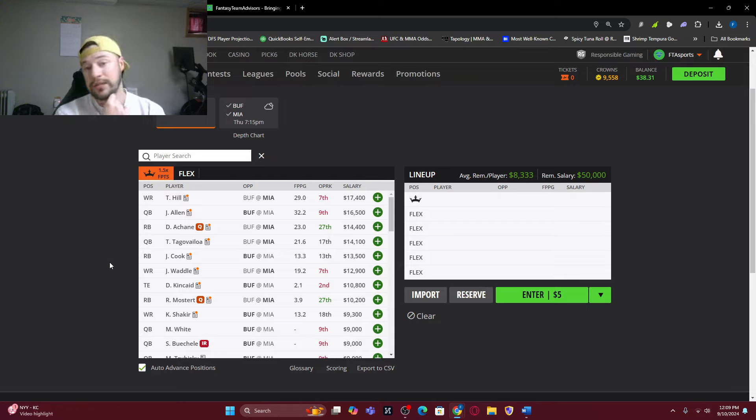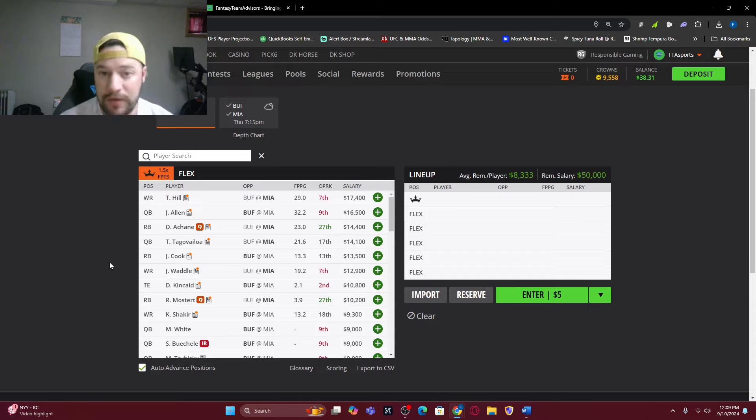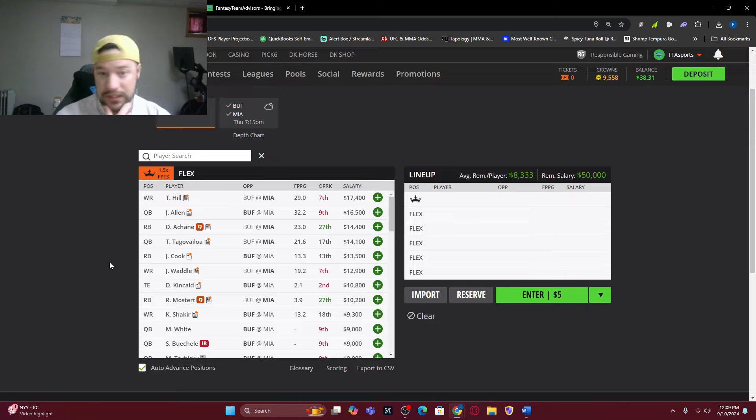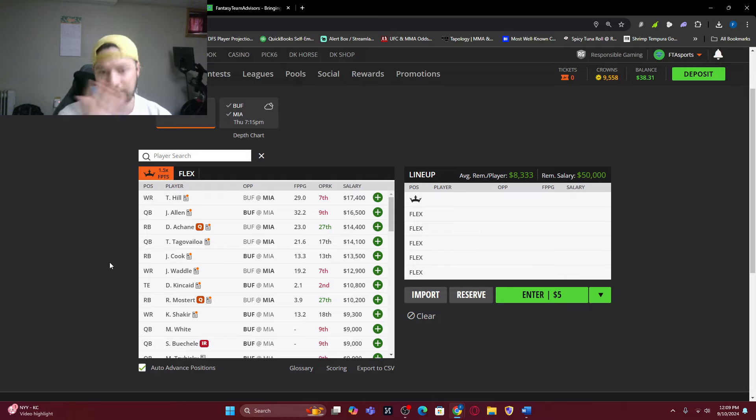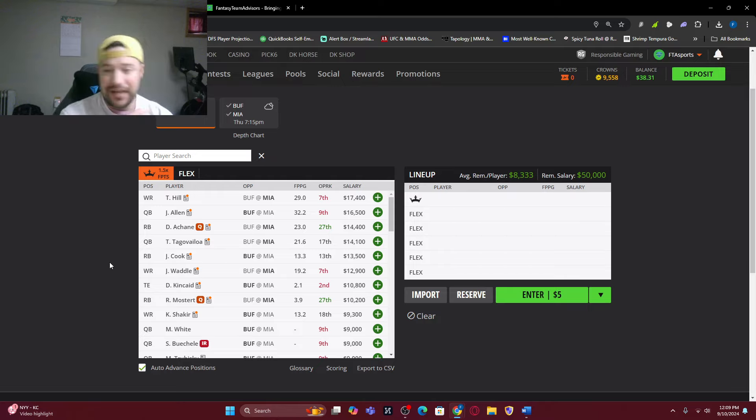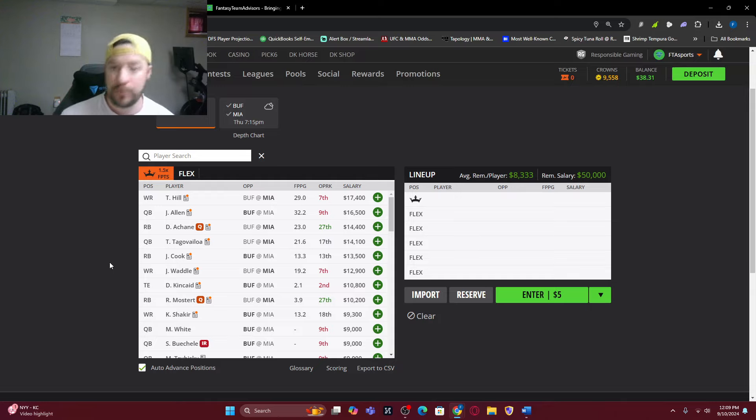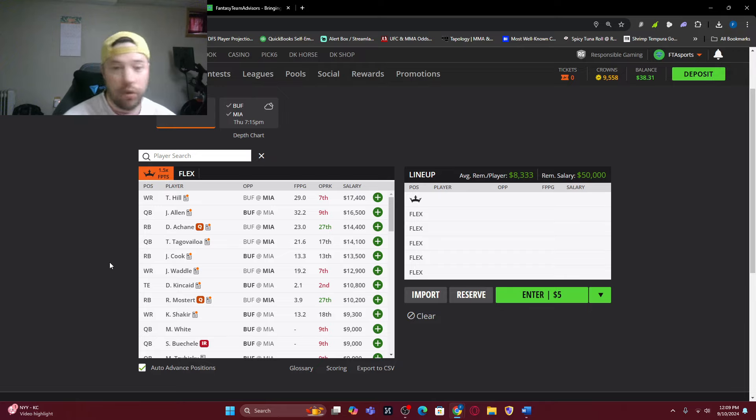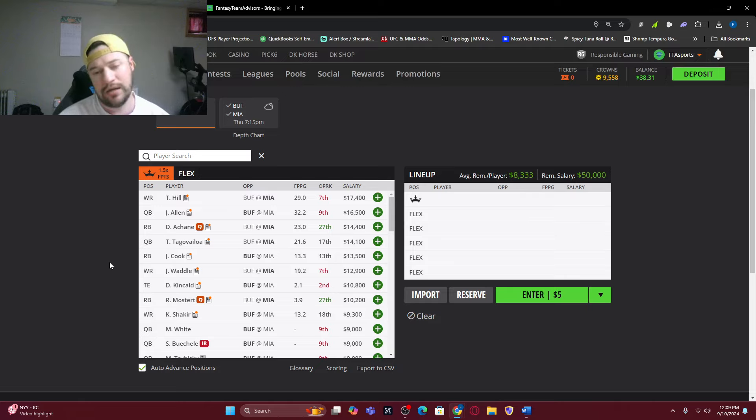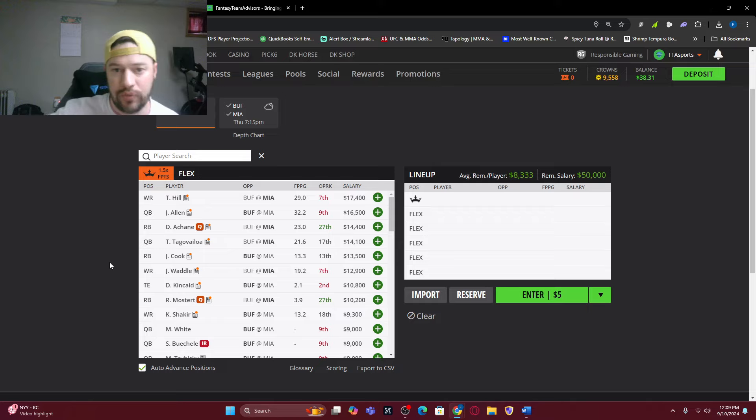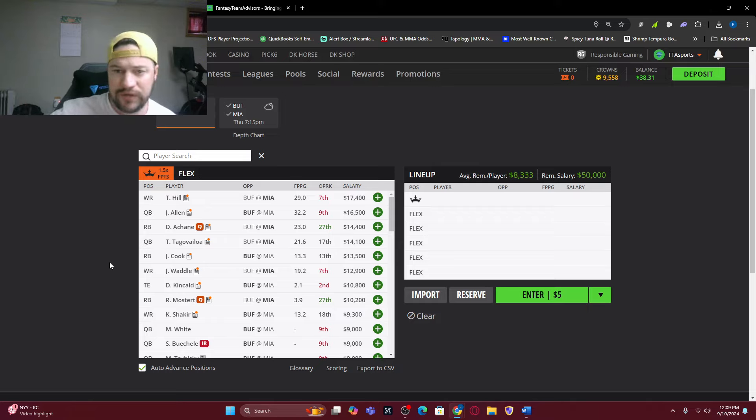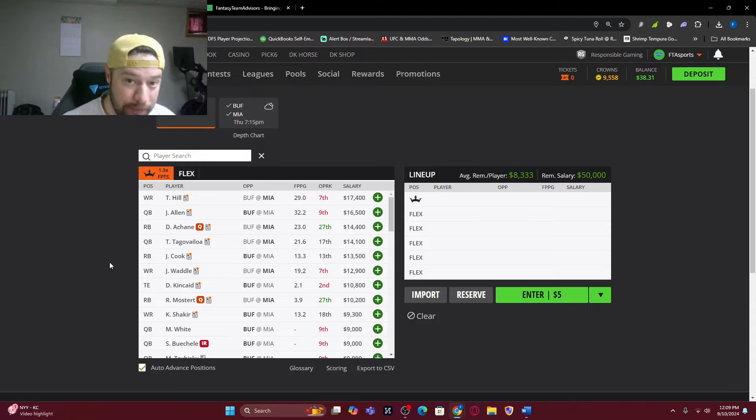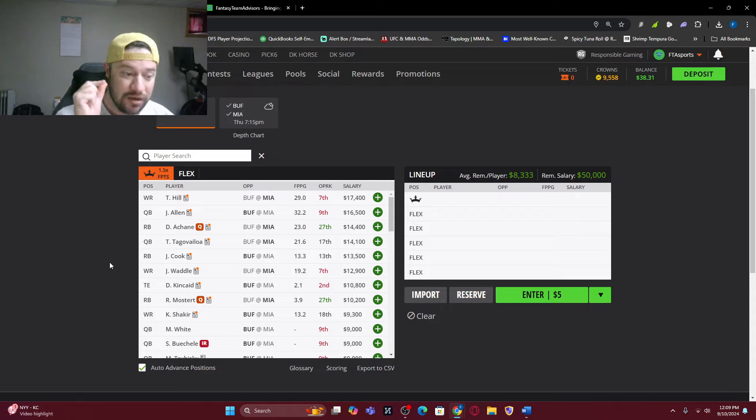QB was 17% of the time. There's always that chance for like Baker Mayfield put up a ton of points in week one. Anthony Richardson, same thing. Josh Allen, same thing. Tight end, only 7% of the time. Defense, 7% of the time. And kicker, 2% of the time.